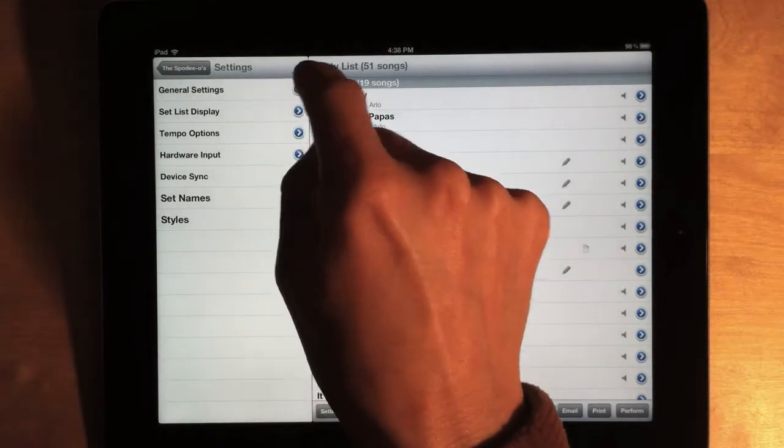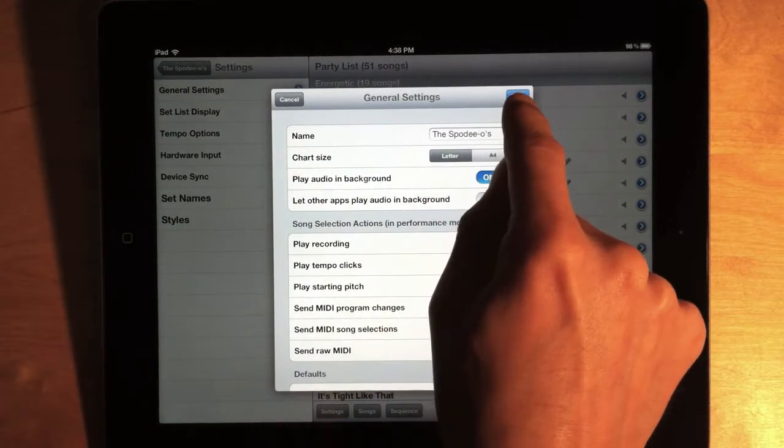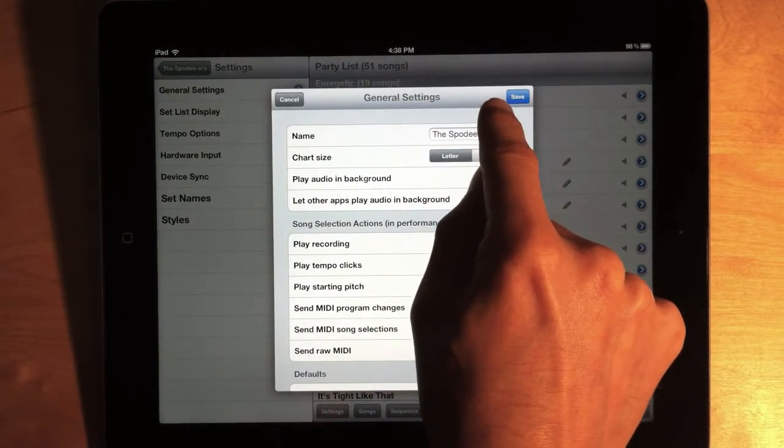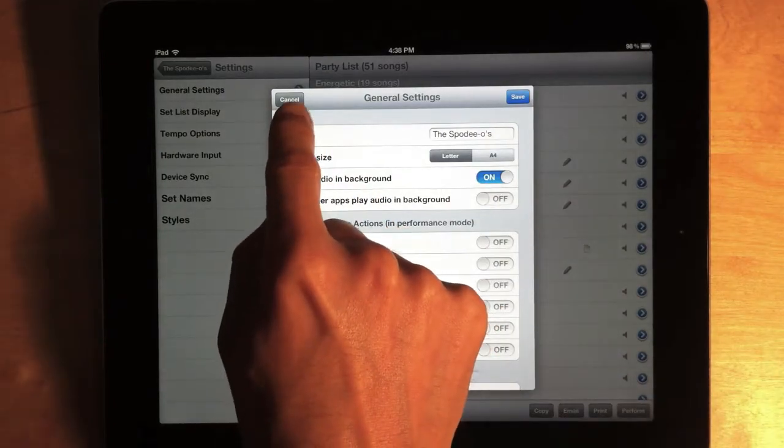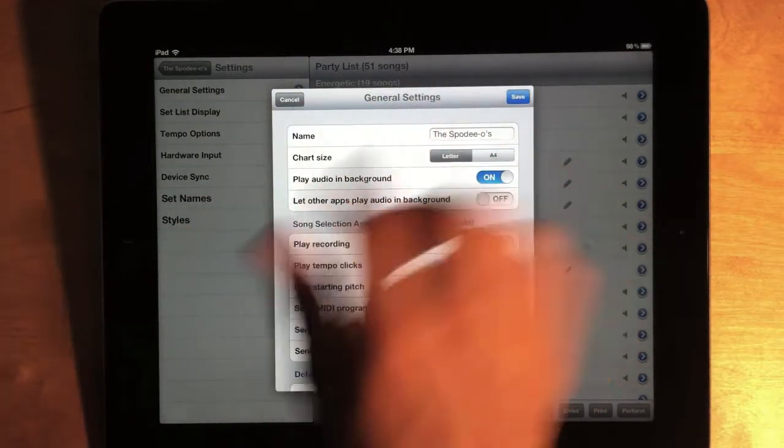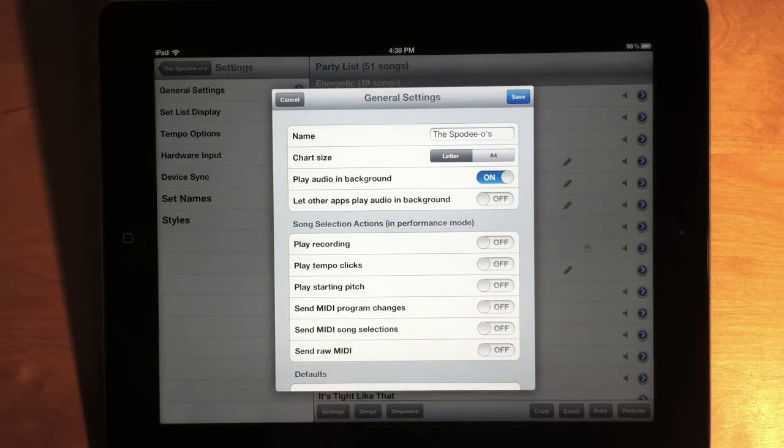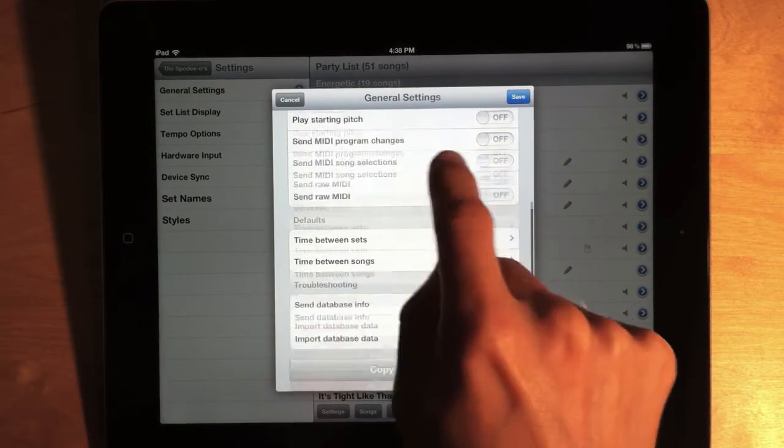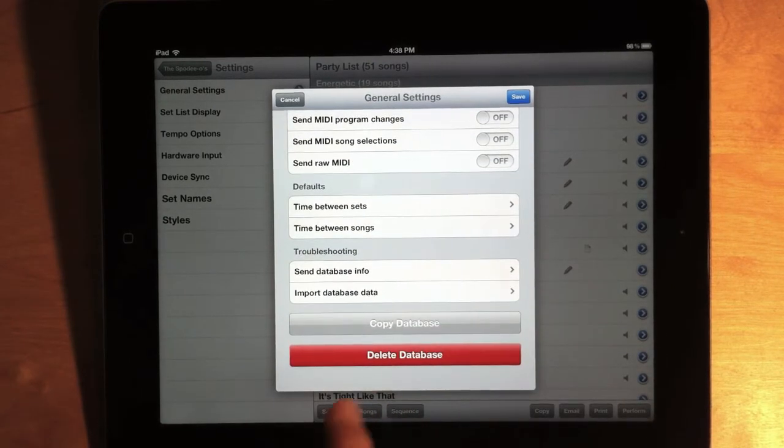As soon as you open one of these edit windows, you'll notice another difference. Instead of Save and Cancel on one side and Copy and Delete on the other, I've got Save and Cancel on opposite sides, so it's harder to press the wrong button. And then down at the bottom, we have big Copy and Delete buttons.